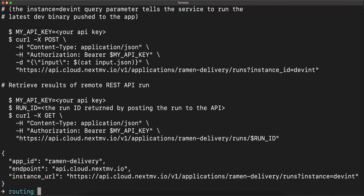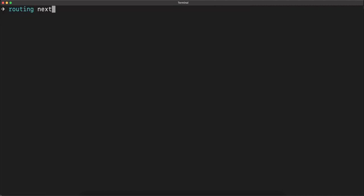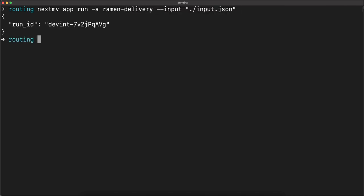And you can see here that we have instructions for running the app remotely. So let's do that by doing Nextmv app run.